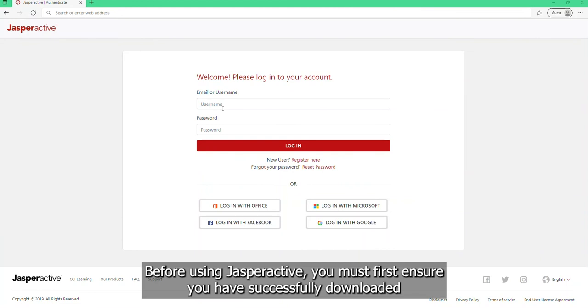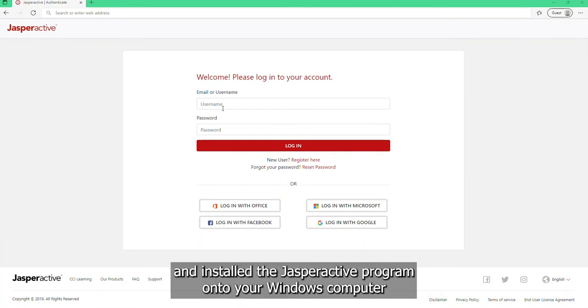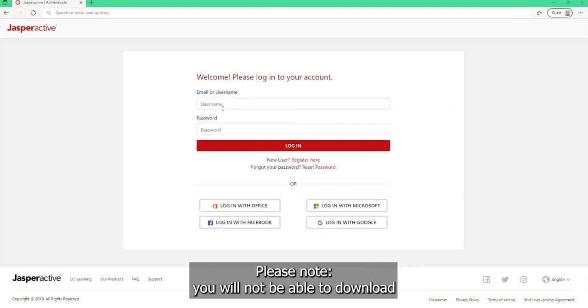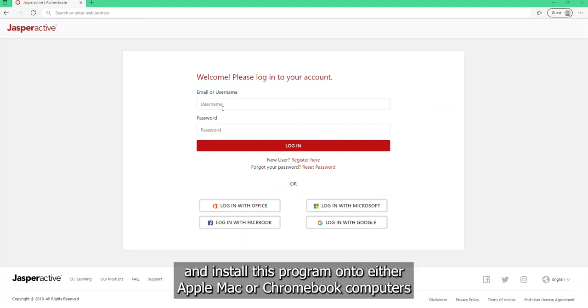Before using Jasper Active, you must first ensure you have successfully downloaded and installed the Jasper Active program onto your Windows computer. Please note, you will not be able to download and install this program onto either Apple Mac or Chromebook computers.